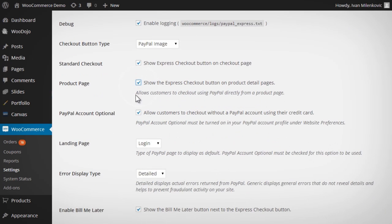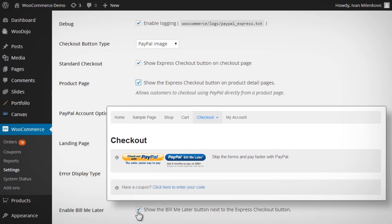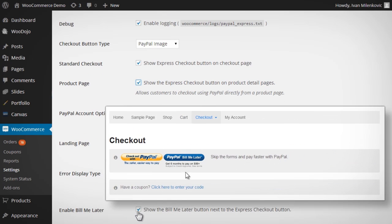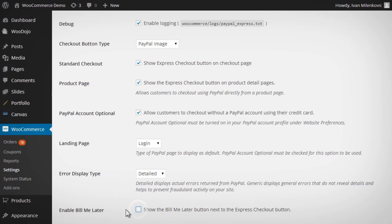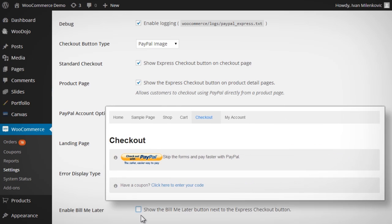And you may also choose whether or not to display a Bill Me Later button in addition to the standard Express Checkout button.